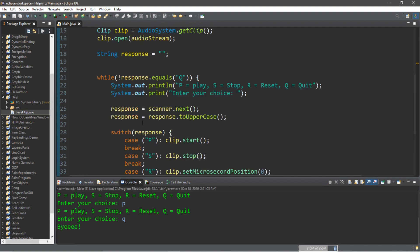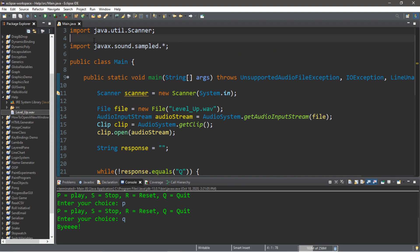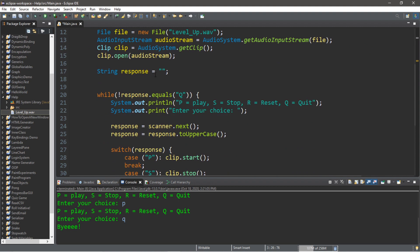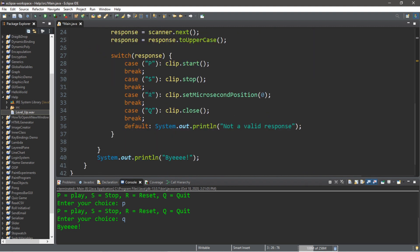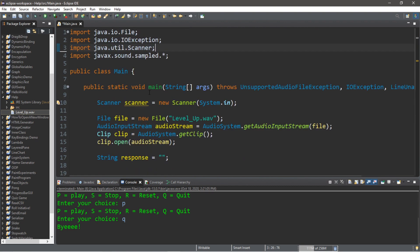Alright everybody, so that's one way in which you can play an audio clip in Java. If you would like a copy of all this code, I will post all of this in the comments down below. Feel free to do me a favor and smash that like button, drop a comment down below, and subscribe if you'd like to become a fellow bro.